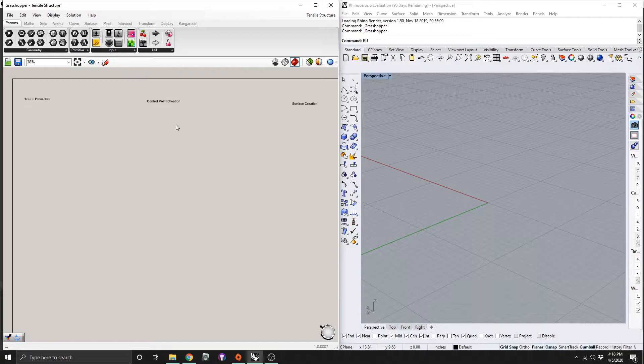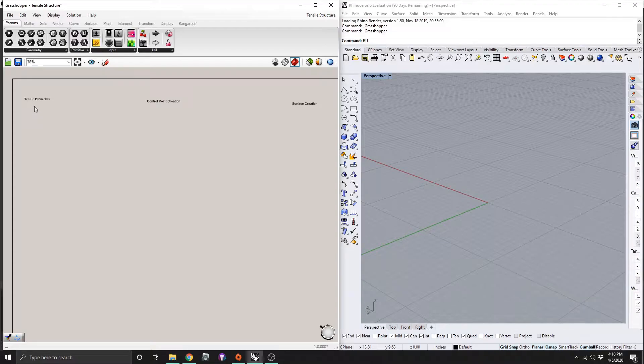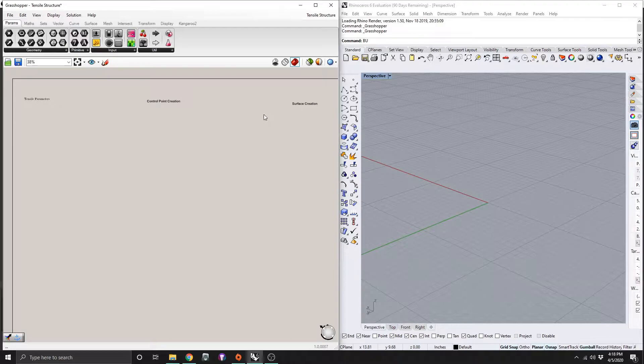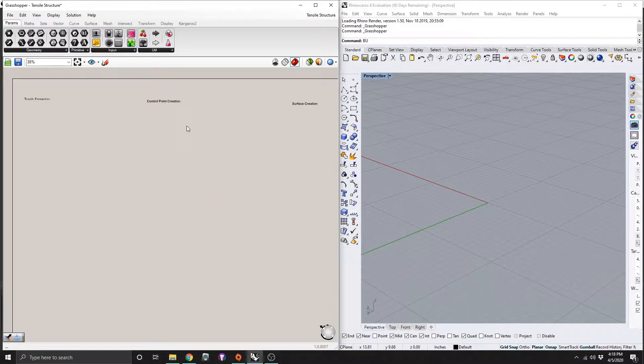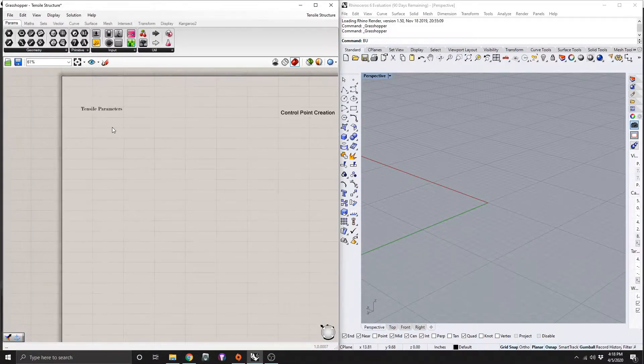Alright, so our first step today in creating this structure is we're going to do this in three parts. We have tensile parameters here, control point creation, and surface creation. It's a good idea to label all this, so just type in the scribble command and you can write those in yourself.